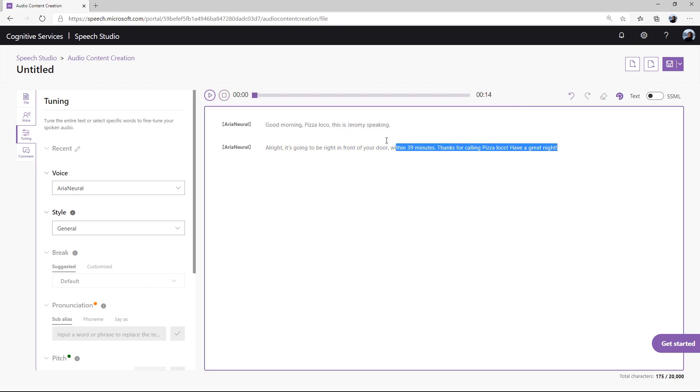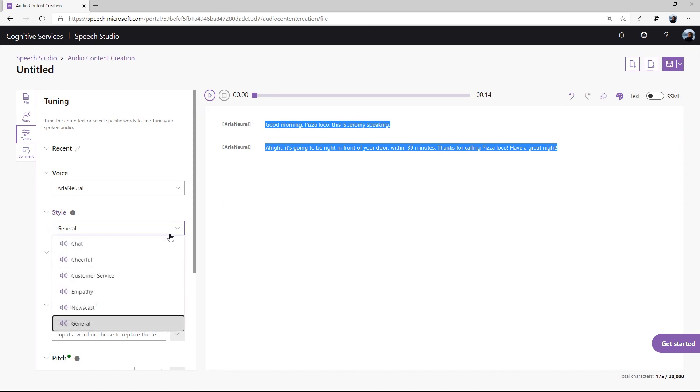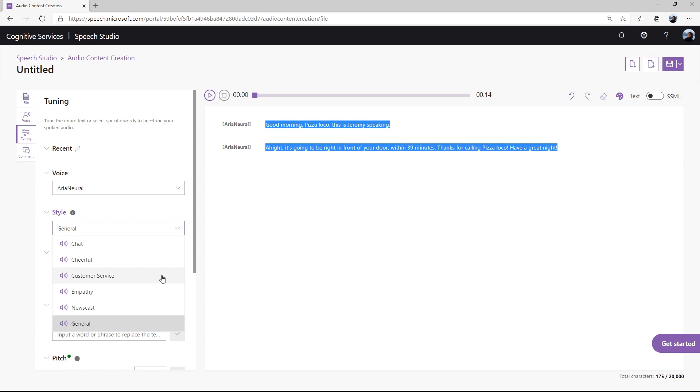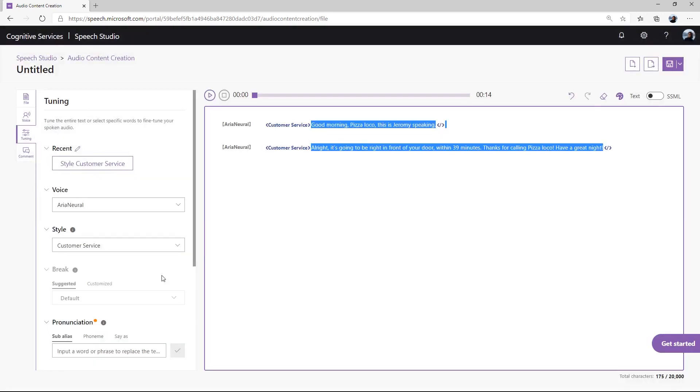We can hear that the voice output is very natural, but we want to make it more suitable for a customer service scenario. Let's choose the content we want to tune by highlighting it with our mouse. On the left-hand side of the interface, you can see the style feature. When you click on it, a list with various speaking styles and emotions will pop up. For this case, we'll be choosing customer service. Let's see how it sounds.